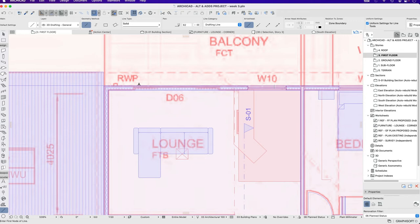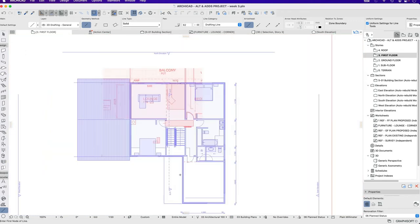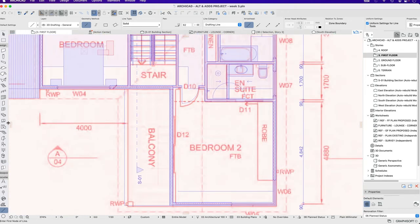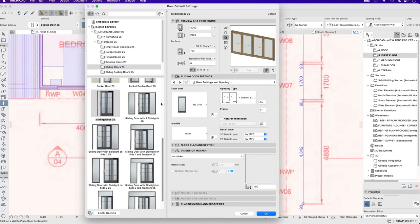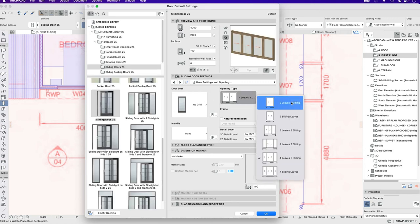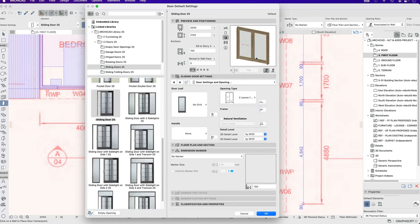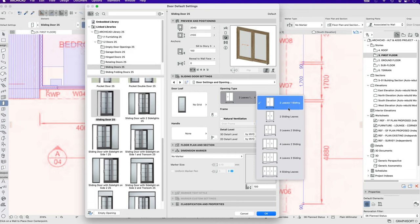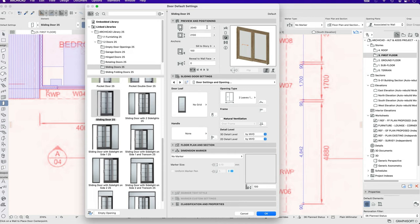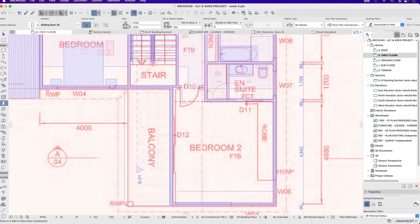So we'll do this one in the bedroom first, because that's the one that we've been talking about. So let's go back to this. We'll change this to two leaves, one sliding. We can have this one, two leaves sliding, but that just means that one is sliding at a time. That's not very common. So we'll do this one, 2,700. We'll place it.